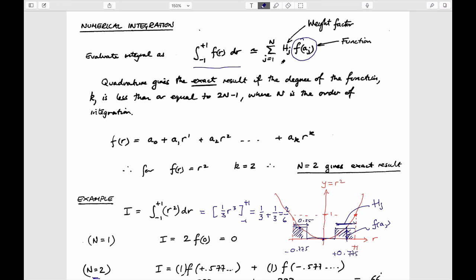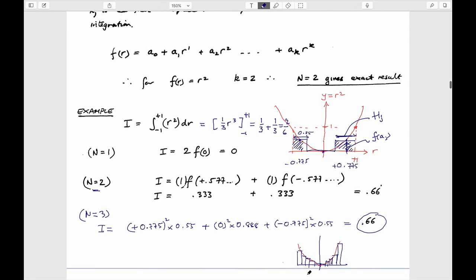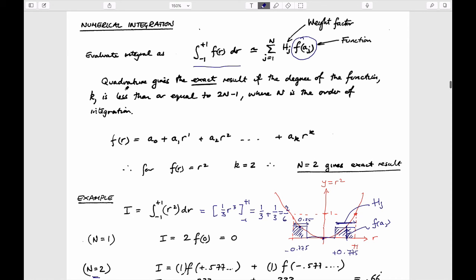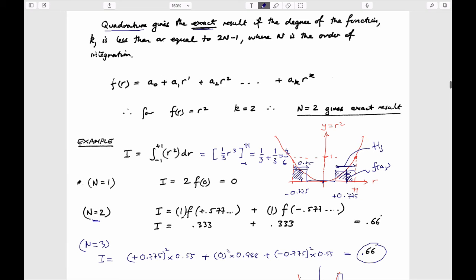The quadrature formula: to integrate any function, it works best for quadratics because the locations where you take these sampling points are defined uniquely for quadratics. You get the integral merely by taking the magnitude of the function at these Gauss points (integration points) multiplied by a tributary area or weight factor. The weight factor is just the length, and the magnitude of the function evaluated at that location provides the height. Quadrature is a fancy name for numerical integration.